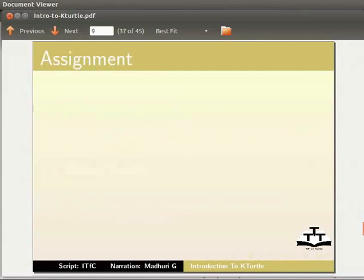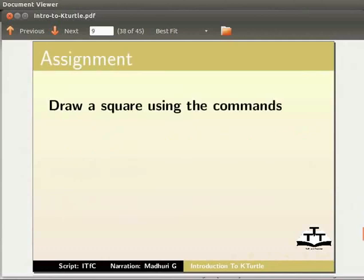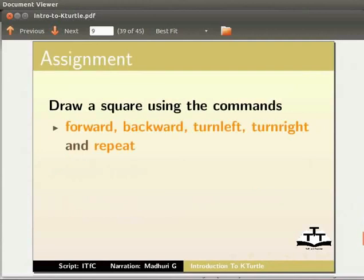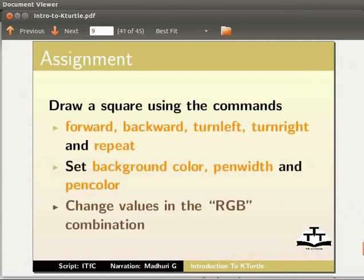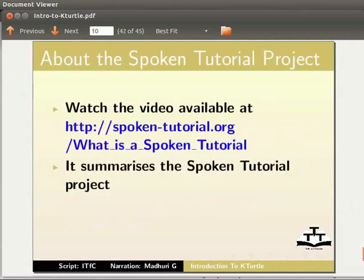As an assignment I would like you to draw a square using the commands forward, backward, turn left, turn right and repeat. Set background color, pen width and pen color of your choice. Change values in the RGB combination. Watch the video available at this URL.